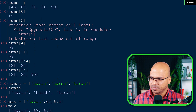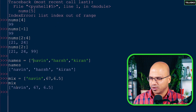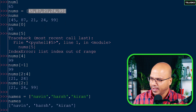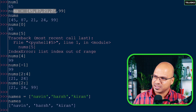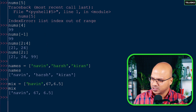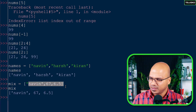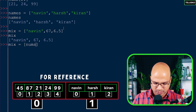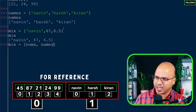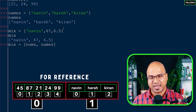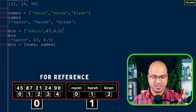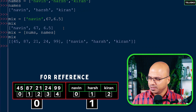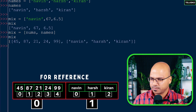Can I combine nums and names into one list? There are two meanings of combine. If I create a new mix variable and put nums and names inside it as elements, that's a list inside a list. When I print mix you can see we got a list containing two lists - one for nums and one for names.